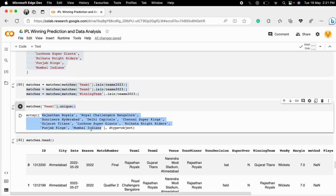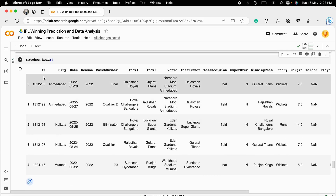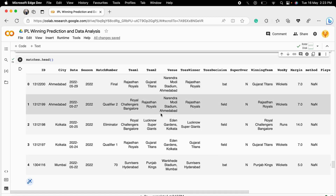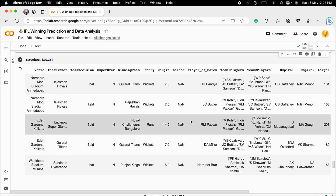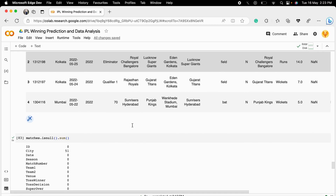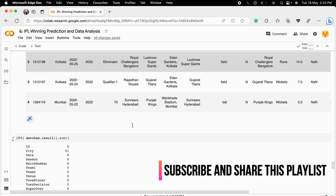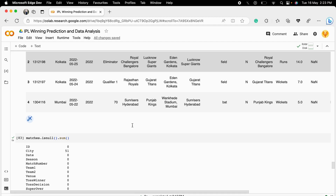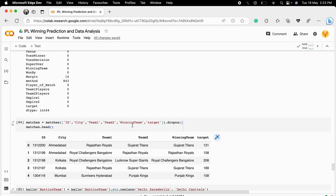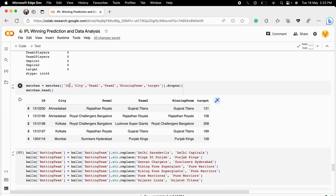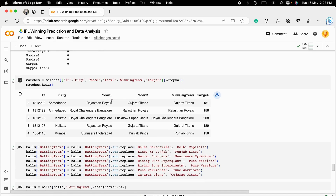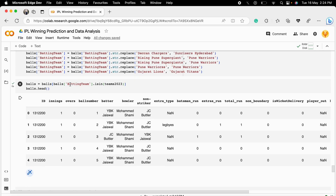After merging, we do some feature engineering — renaming team names and cleaning the dataset. We check that all teams in the matches dataset are consistent and unique. At the end we have a clean dataset containing team details, the innings score, and the target score. We then keep only the required columns: ID, city, team one, team two, winning team, and target.